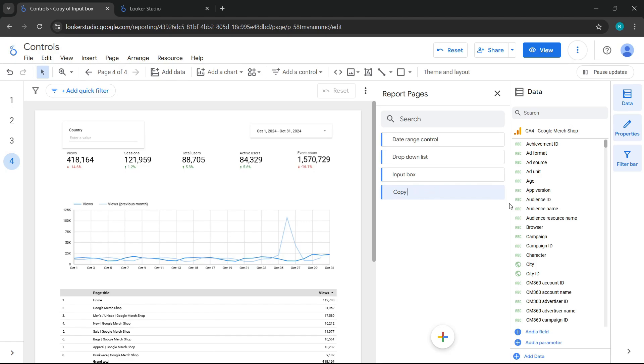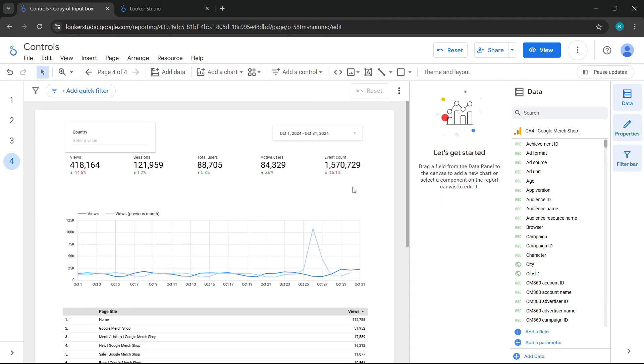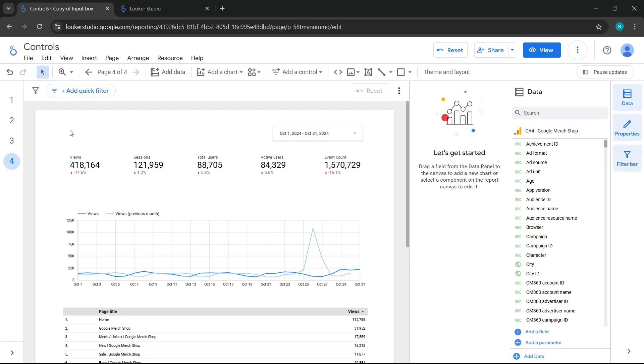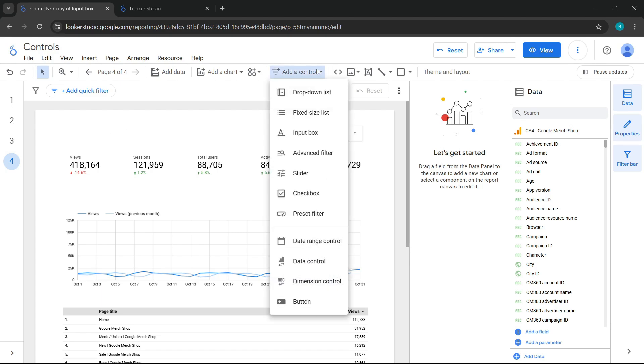This one will be called Advanced Filter. Perfect. We will remove the control we had in the previous class and work with this new control, which I can tell you is very similar to the one we studied in the last class. Let's go to the part to add a control and select the one called Advanced Filter.